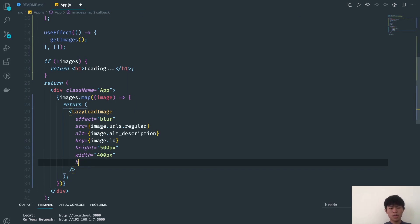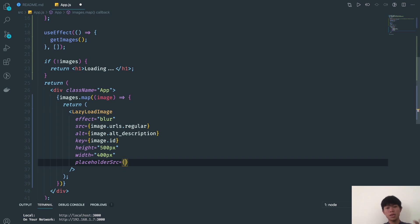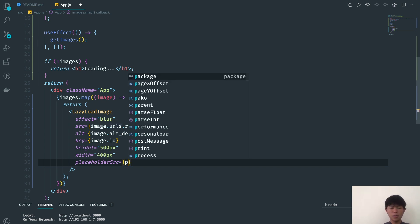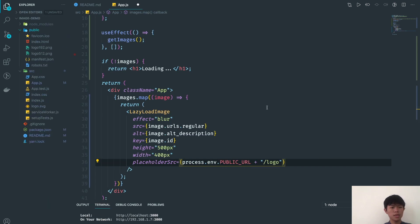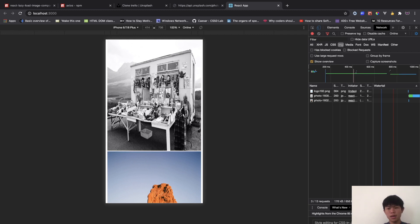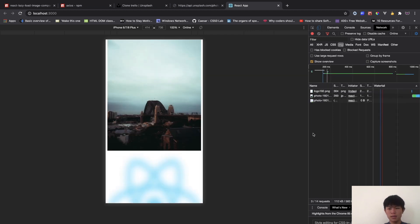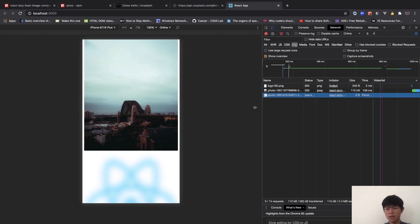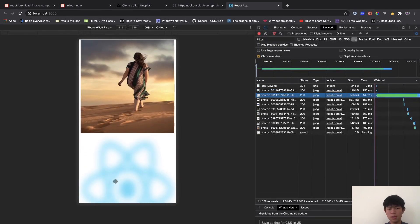The next thing you can do is add a placeholder. Using the placeholderSrc prop, if the image is not ready yet we can show a placeholder image. I'll use process.env.PUBLIC_URL and point to logo192.png from the public folder. You can see the placeholder is shown while the image is still pending, and when you scroll down more images load with the placeholder visible until they finish downloading.